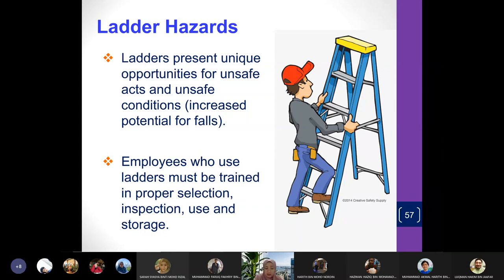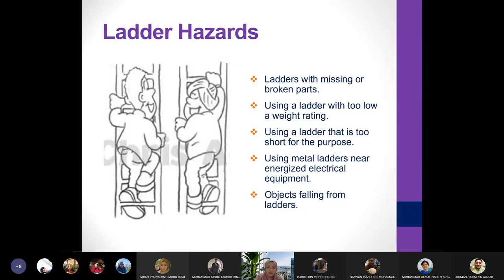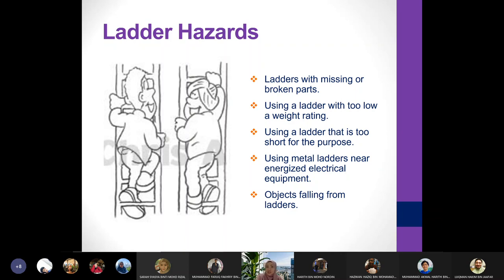Before using a ladder, you must inspect it. Make sure the ladder is not harmful — check for missing or broken parts. Make sure all the rungs are stable and there are no broken parts. It's also hazardous to use a ladder with too low a weight rating — if your weight exceeds the rating, the ladder can break and you fall.